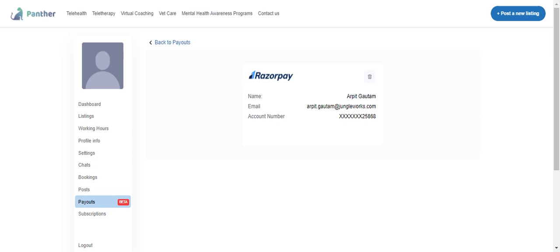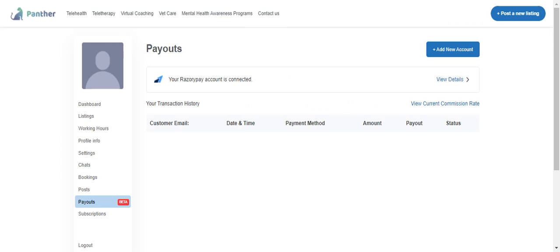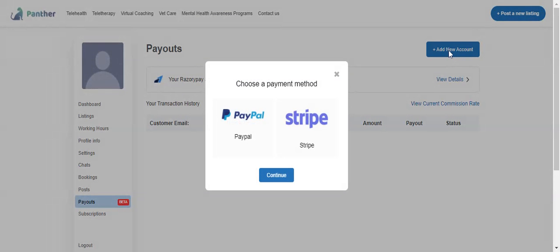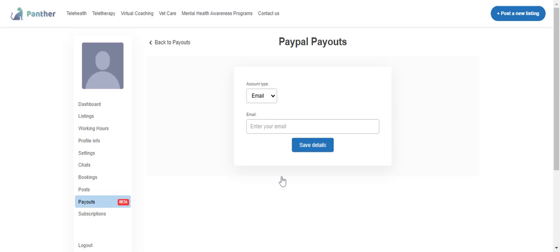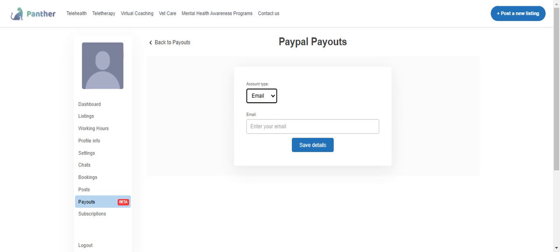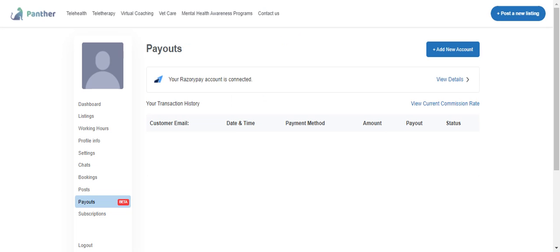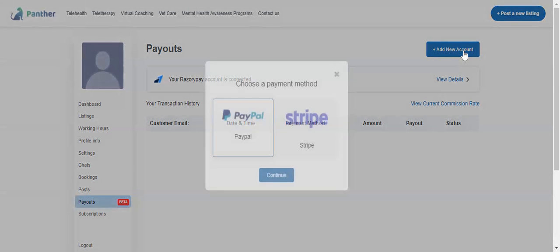If I want to add another payment method so that any payment coming from Stripe if it's enabled on the marketplace, or PayPal, I have other options as well. If I have PayPal, I can simply select PayPal and add the email ID or the phone number of my PayPal account to link it.